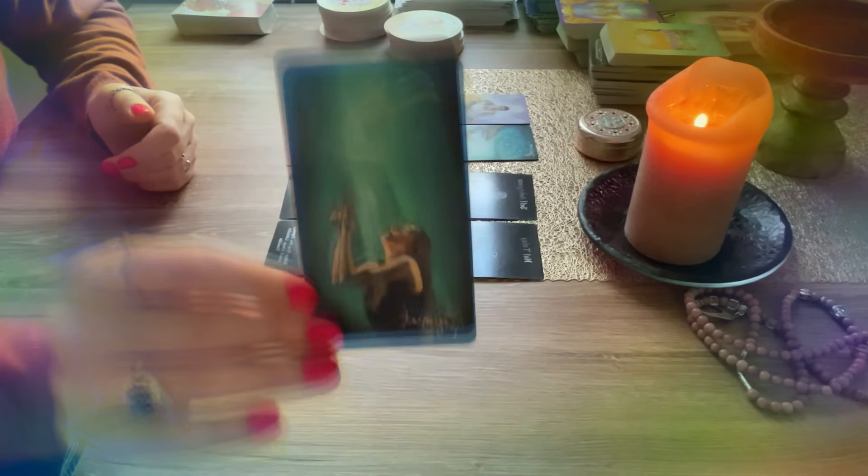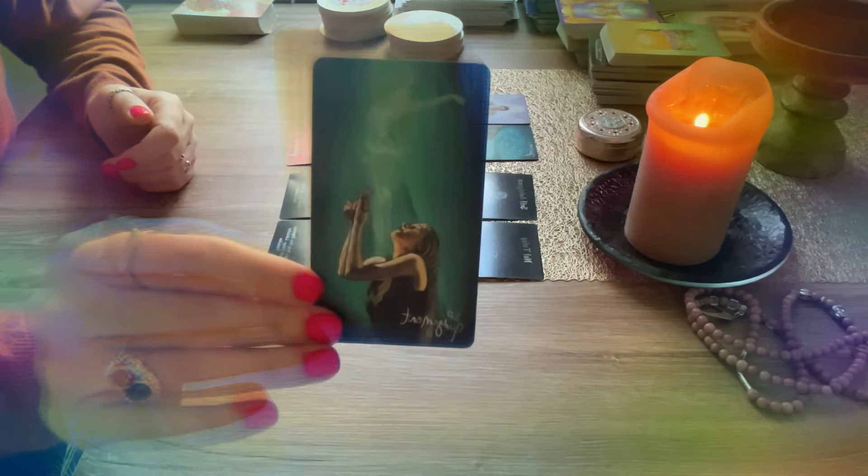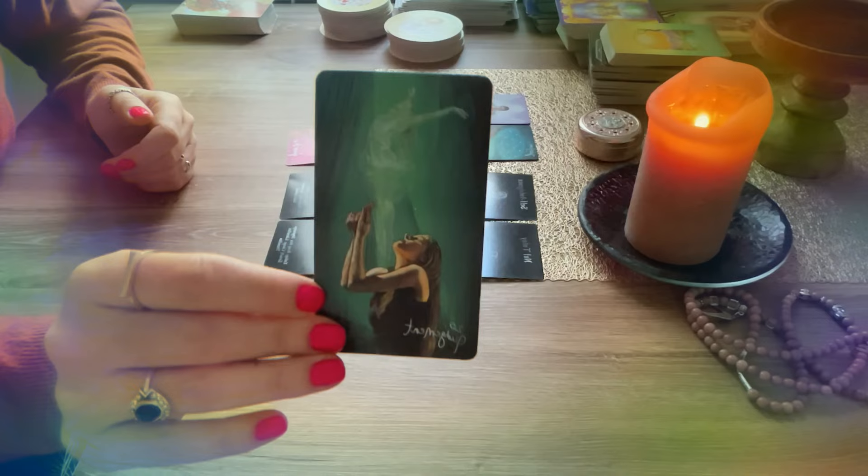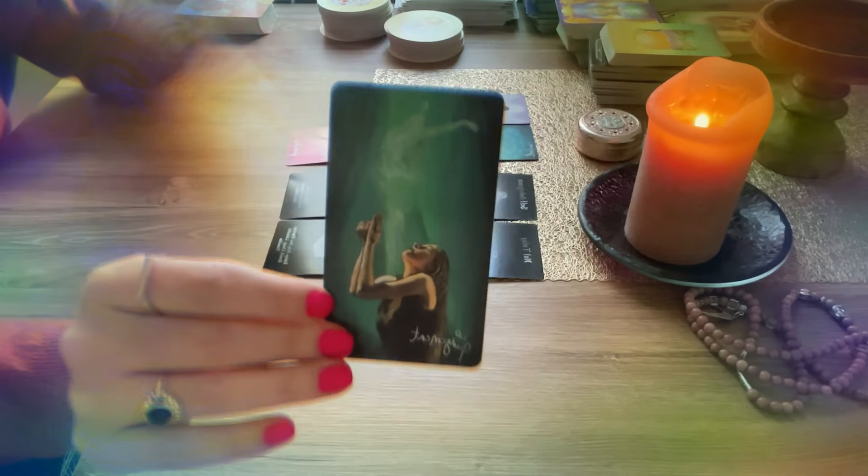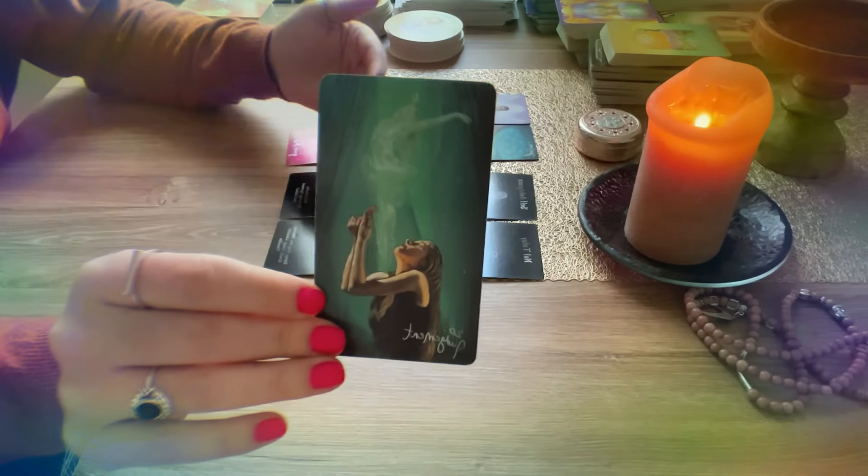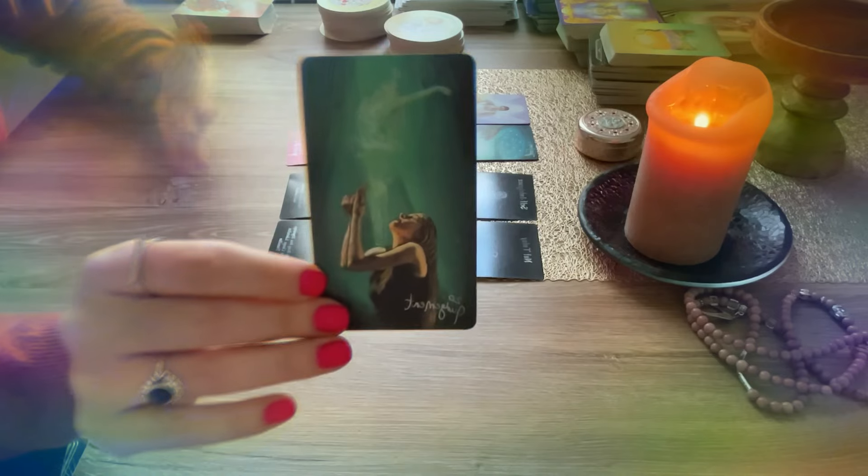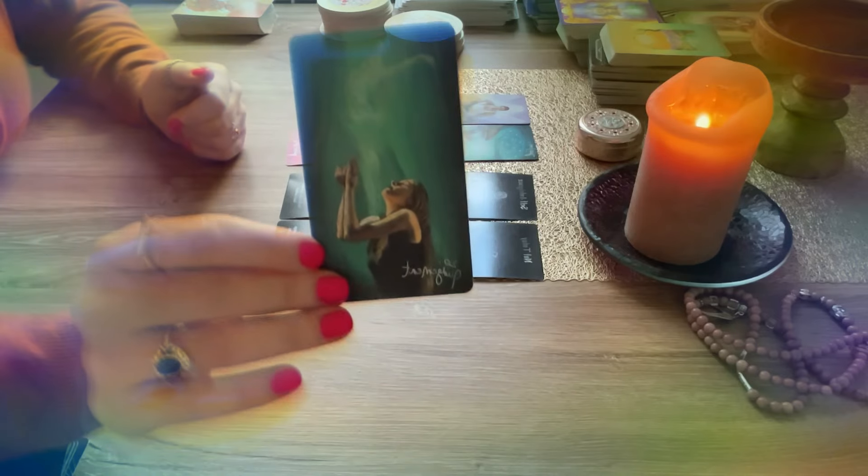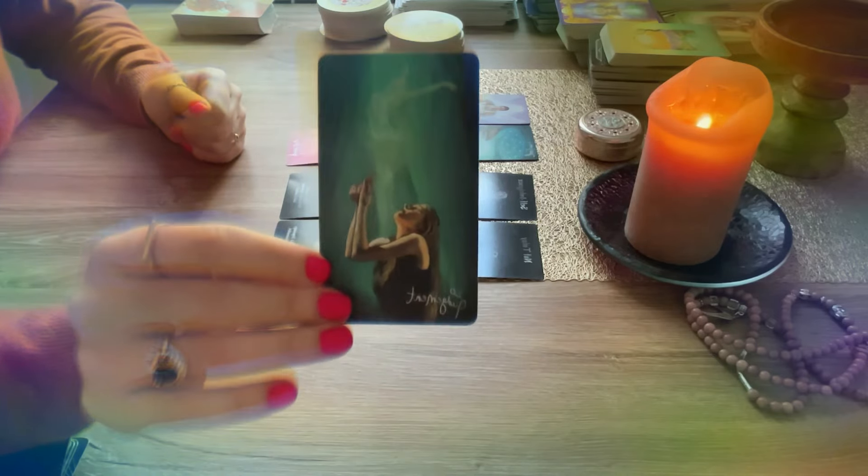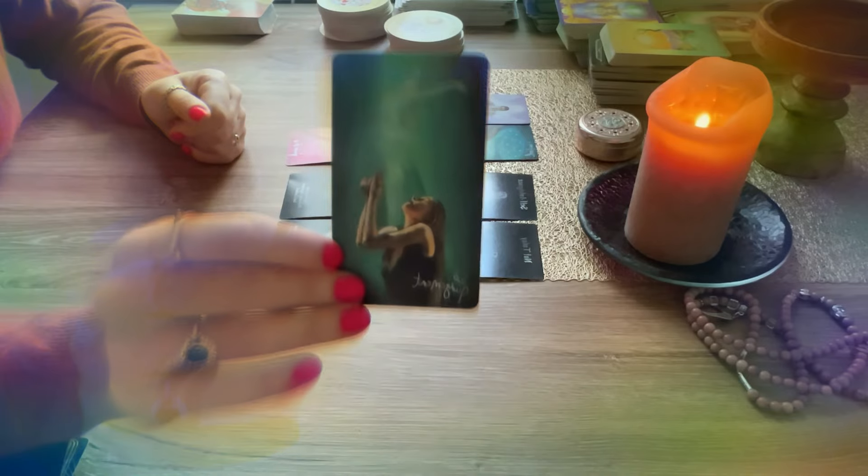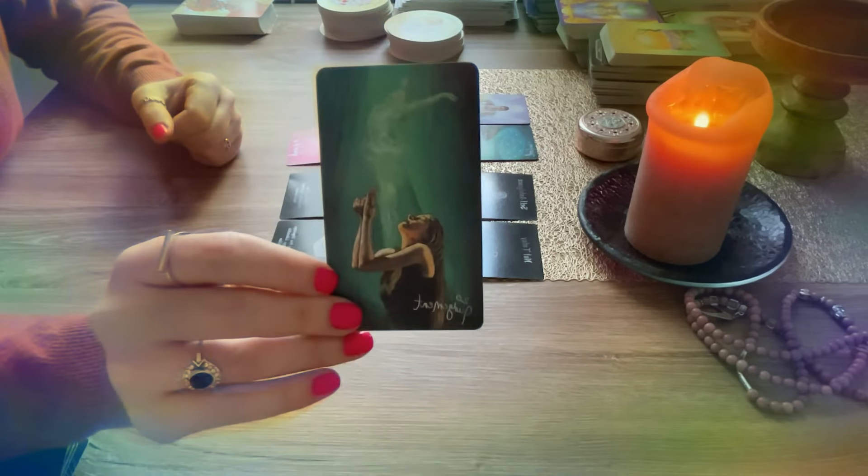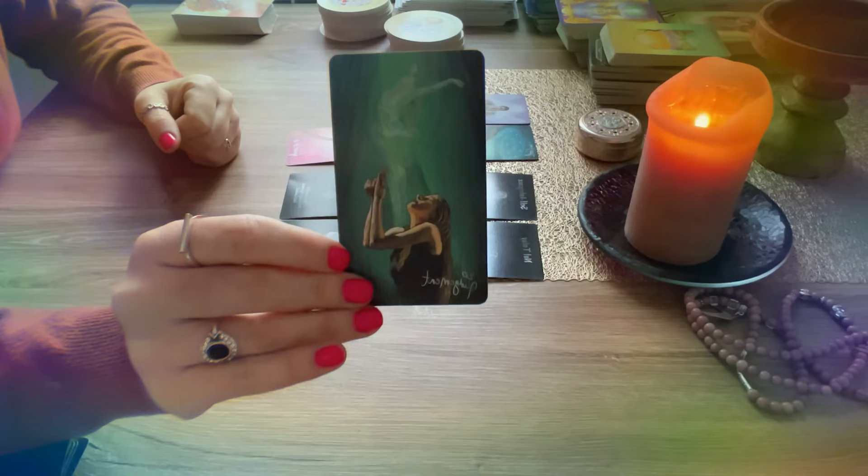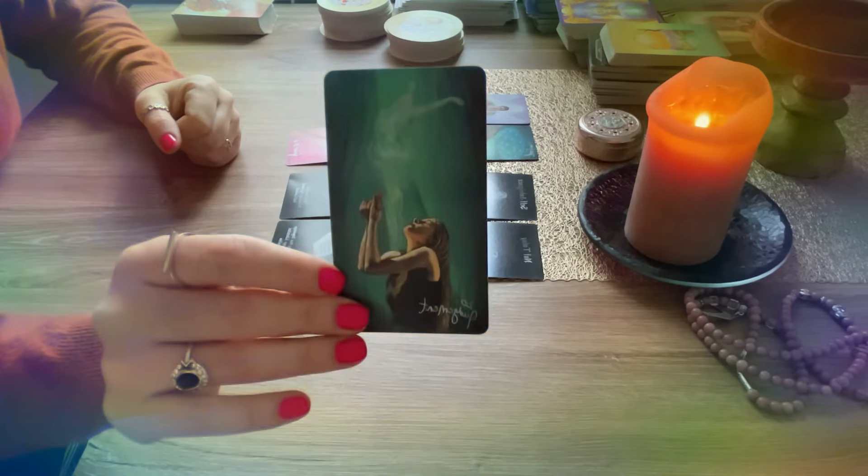And with this card is that wake-up call that this situation, you need to make peace with it and you need to stop waiting like something to happen. Because the person is not thinking of coming back to you, is not even thinking of talking with you. They want to move on from this and you should do the same. You should do the same.